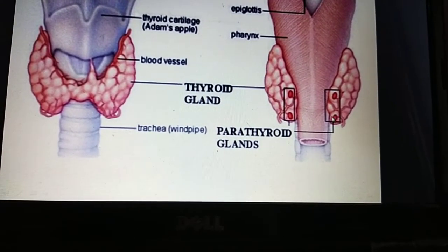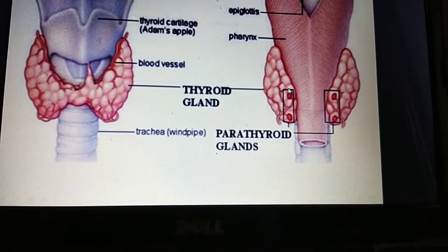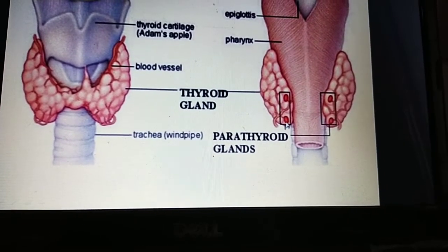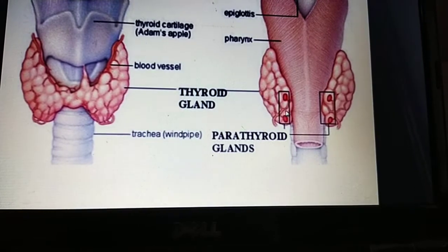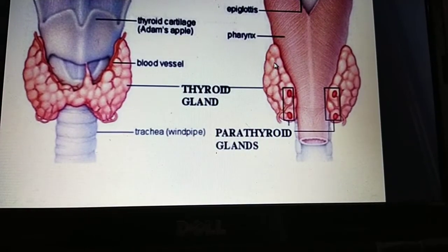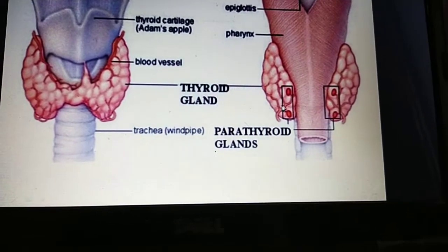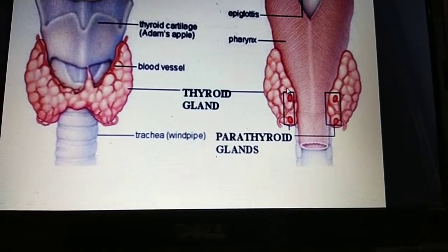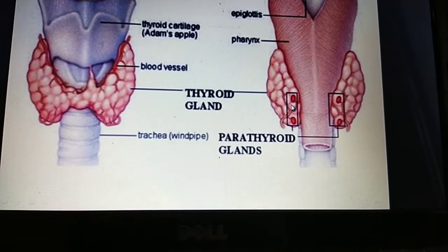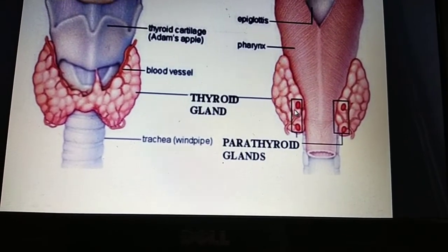The superior parathyroid glands are constant in position, while the inferior parathyroid glands vary in position from person to person. The parathyroid gland is one of the endocrine glands present in the neck region, situated just behind or at the posterior border of the lateral lobe of the thyroid gland.